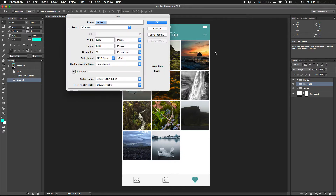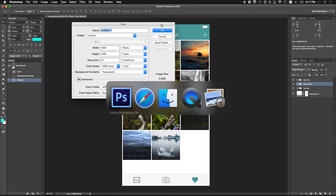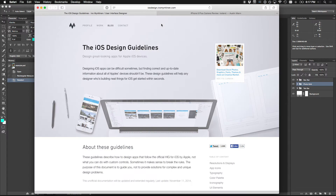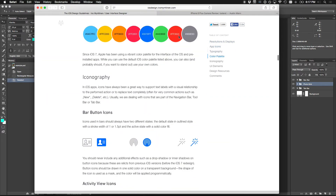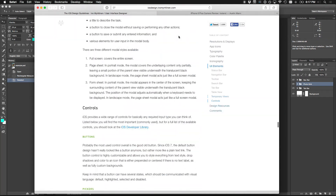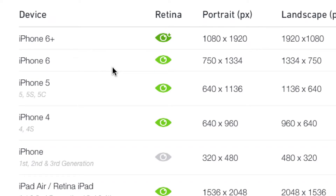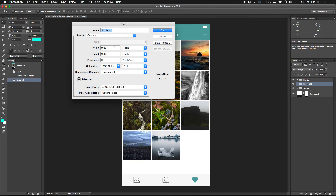I'm going to make a new Photoshop document. The screen resolution of the iPhone 6 is 750 by 1334. If you didn't know that, one of the first things in your resources is the iOS design guidelines website, which has tons of stuff - color palettes, best practices, and a section on resolutions and display specifications for all devices from the first iPhone all the way up to the iPhone 6 Plus. So since we're doing iPhone 6, I'm making my Photoshop canvas 750 by 1334.